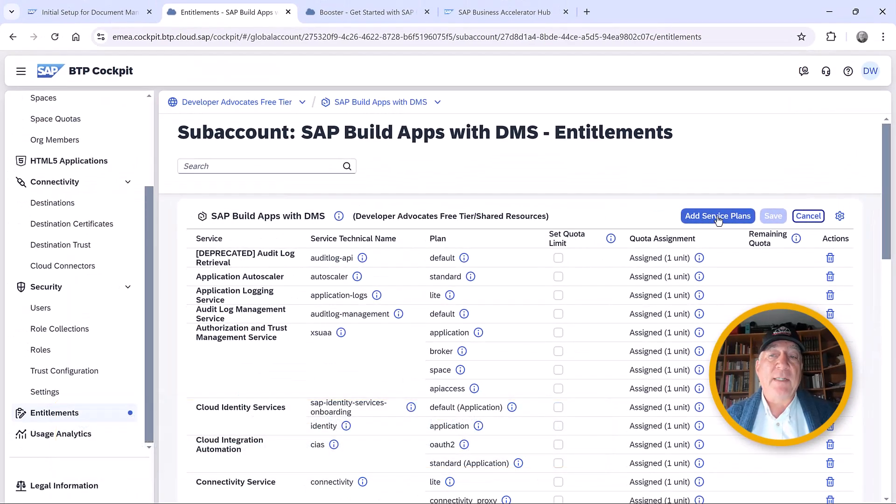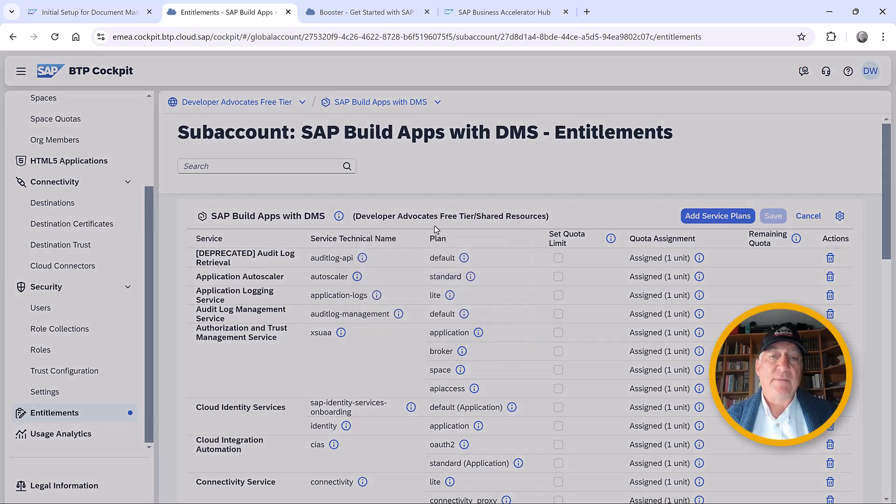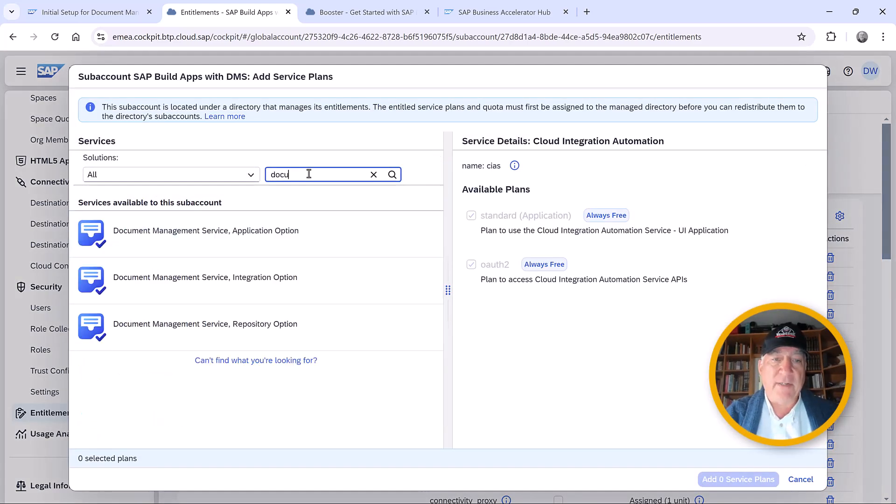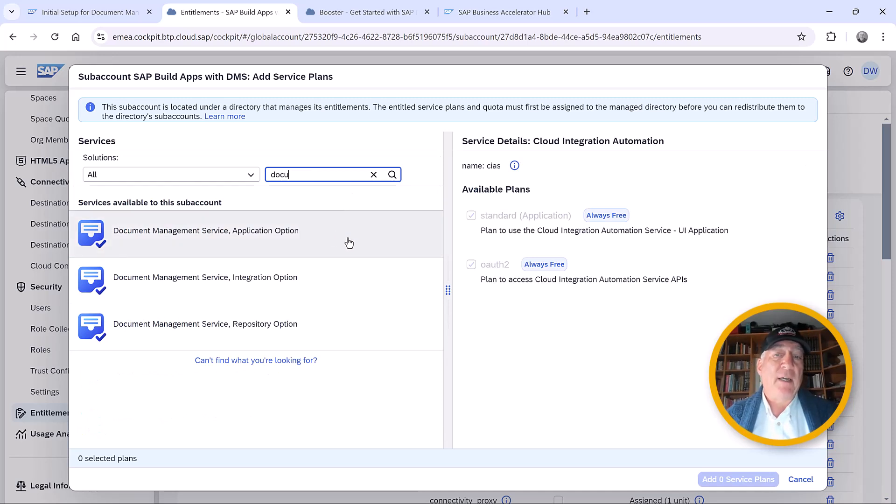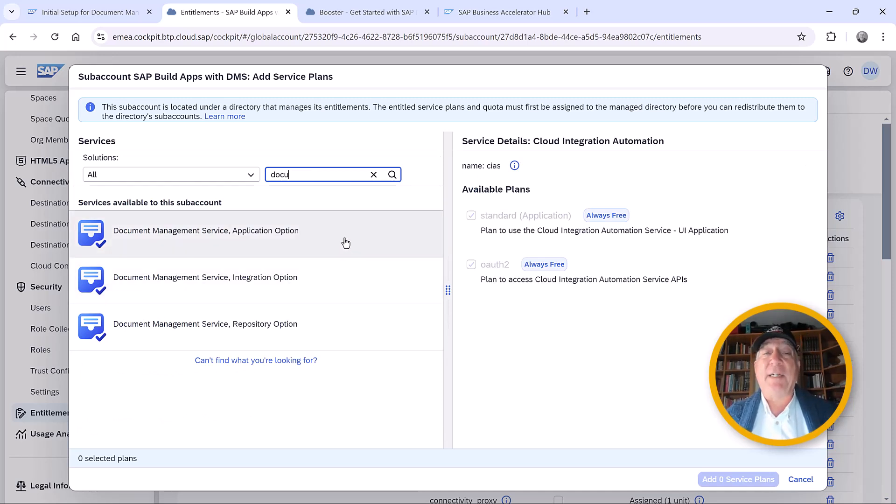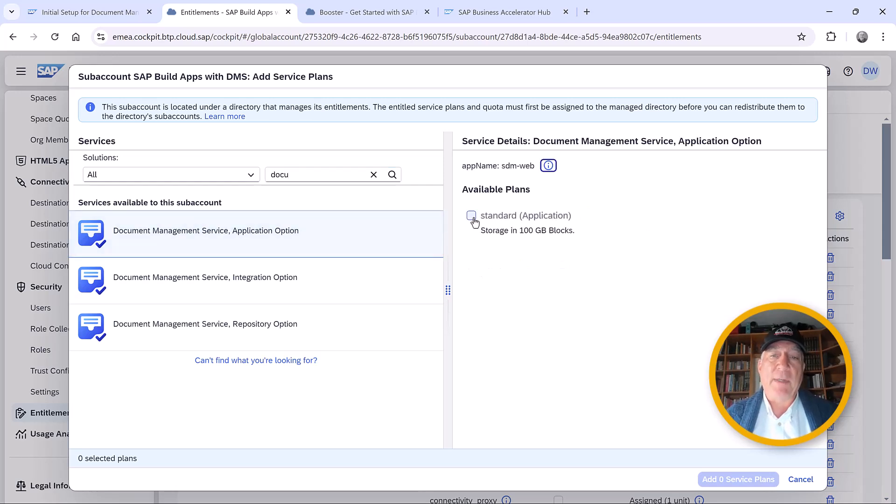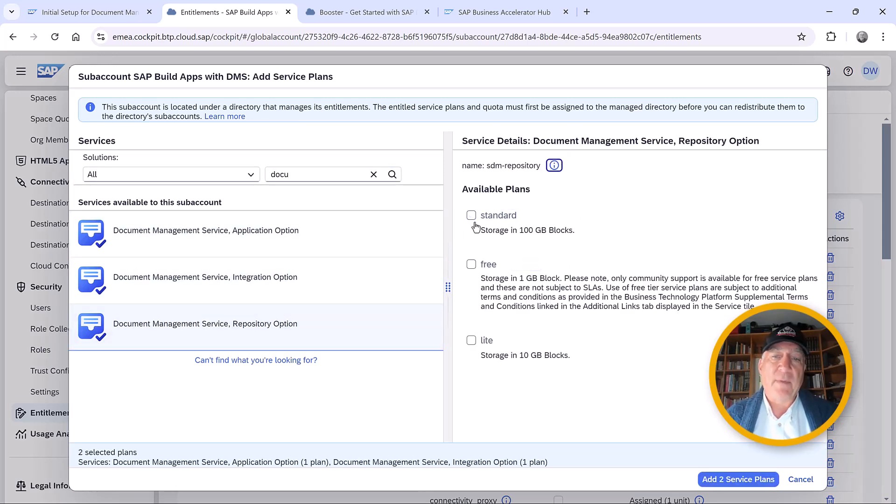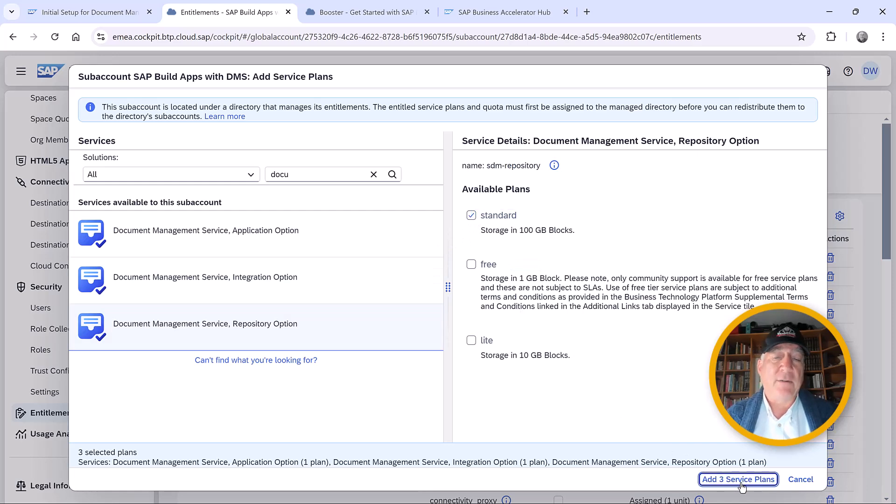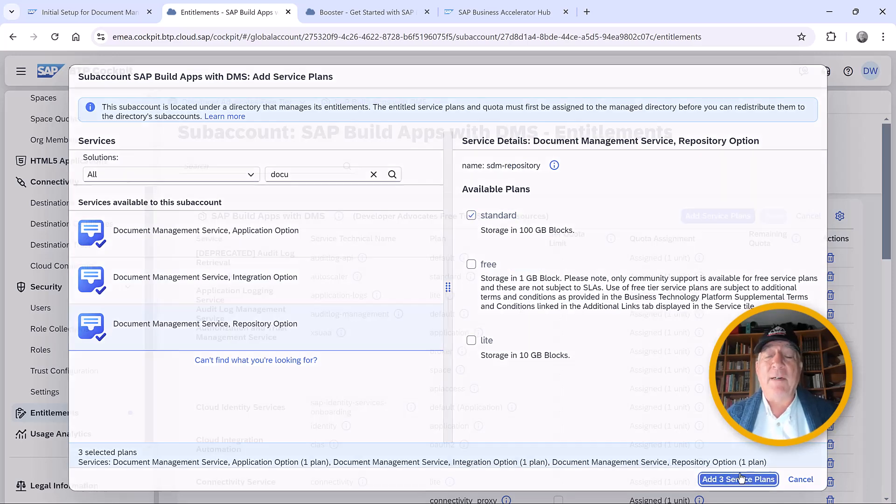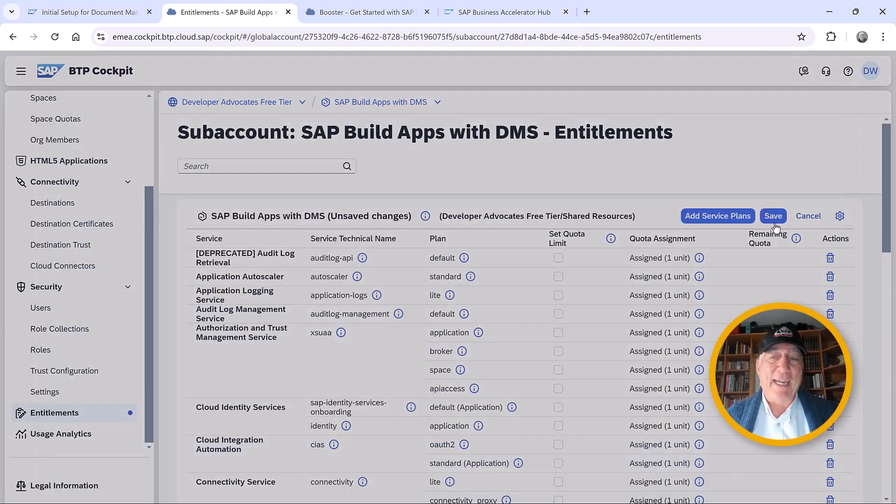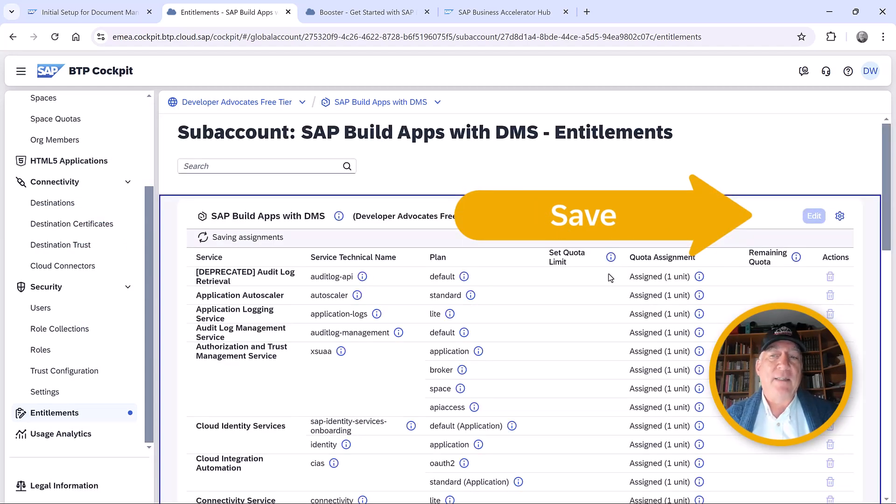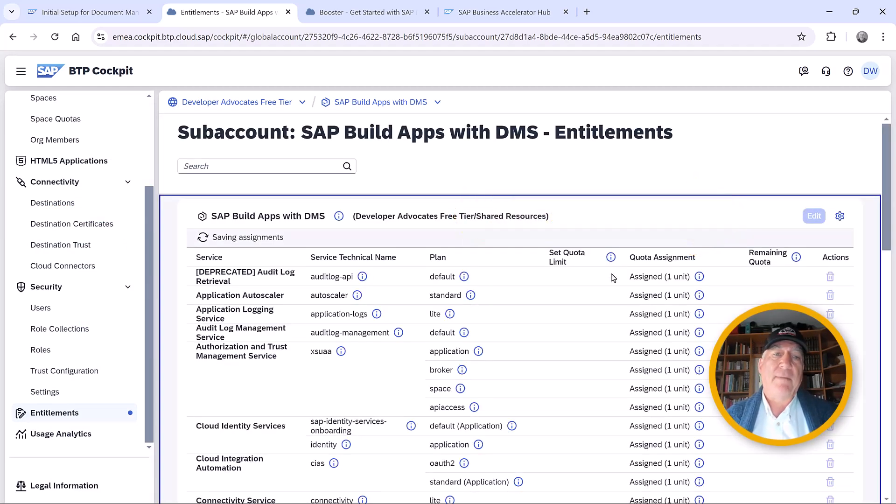I'm going to add a service plan and search for documents. You can see that we have the option to add any of these three service plans. We'll add all of them because eventually we'll need them all - the application, integration, and repository. Always remember to save your changes.